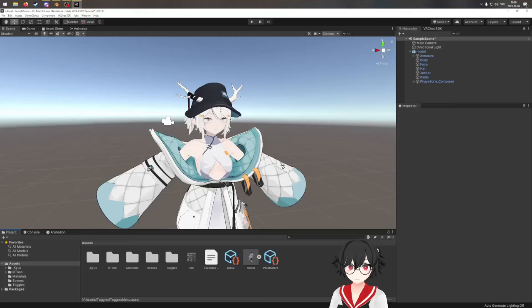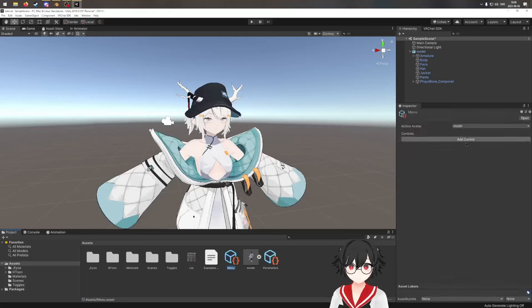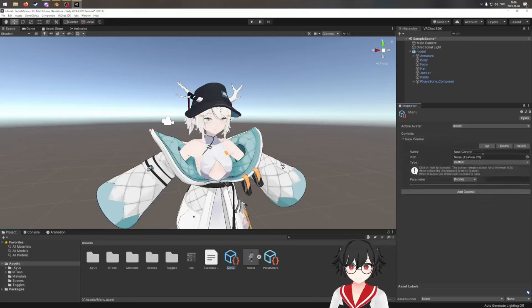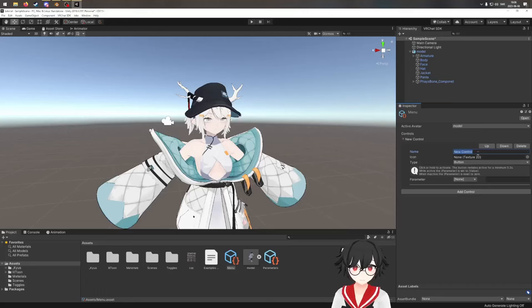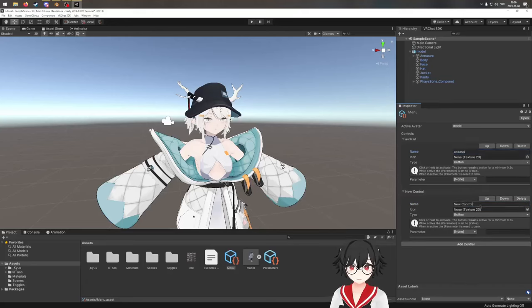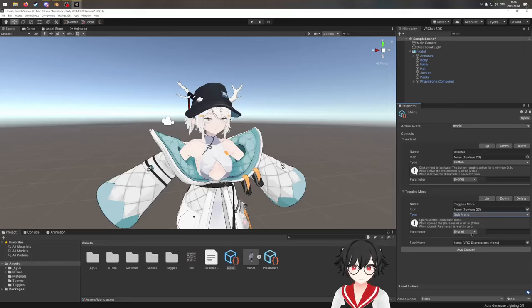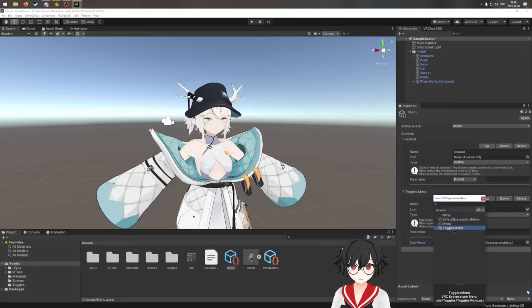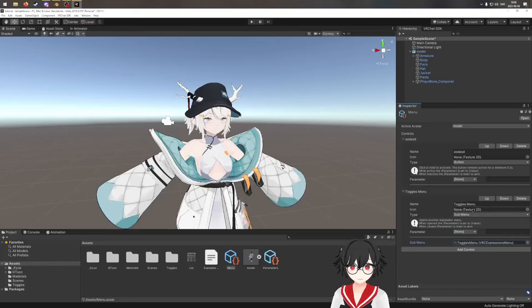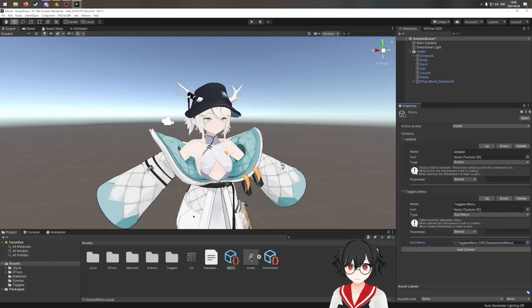We go into the main menu. This menu is empty right now, but let's say we have some stuff. We want to make our submenu here, so we do a "Toggles Menu" entry and set it as a submenu type. Then we select our toggles menu that we created. Now this button is the submenu. You can set an icon if you want to. Now we have the menu configured.